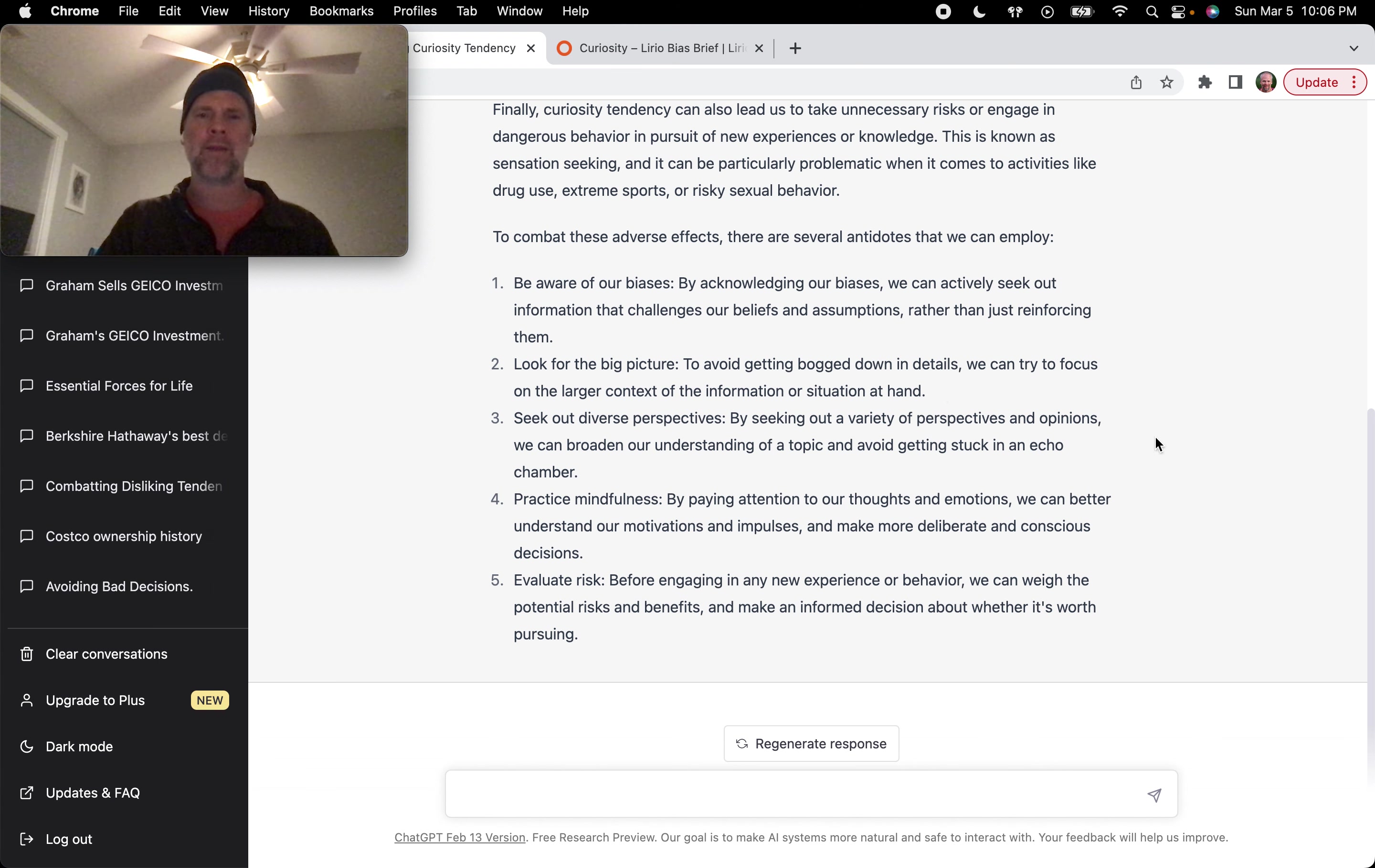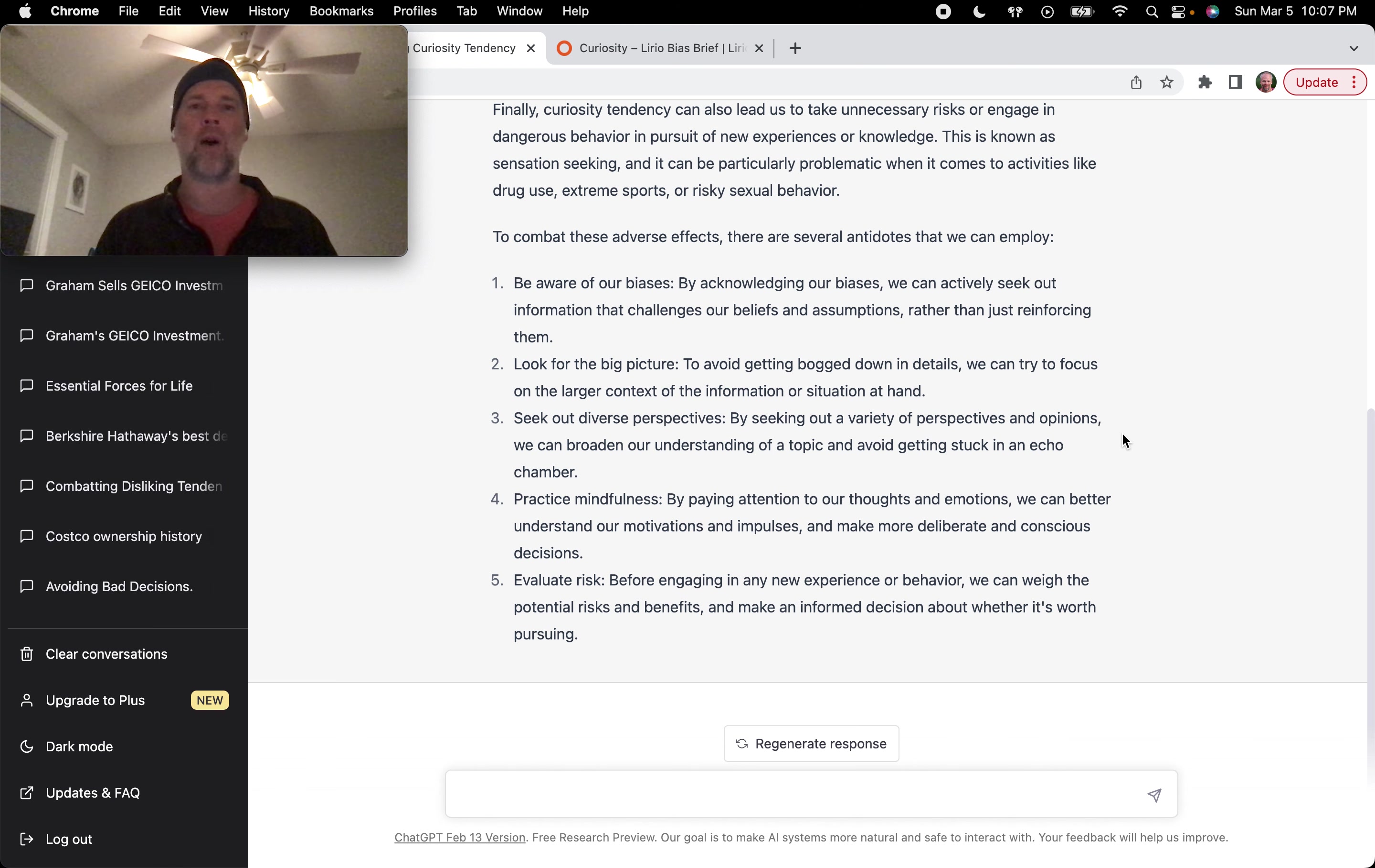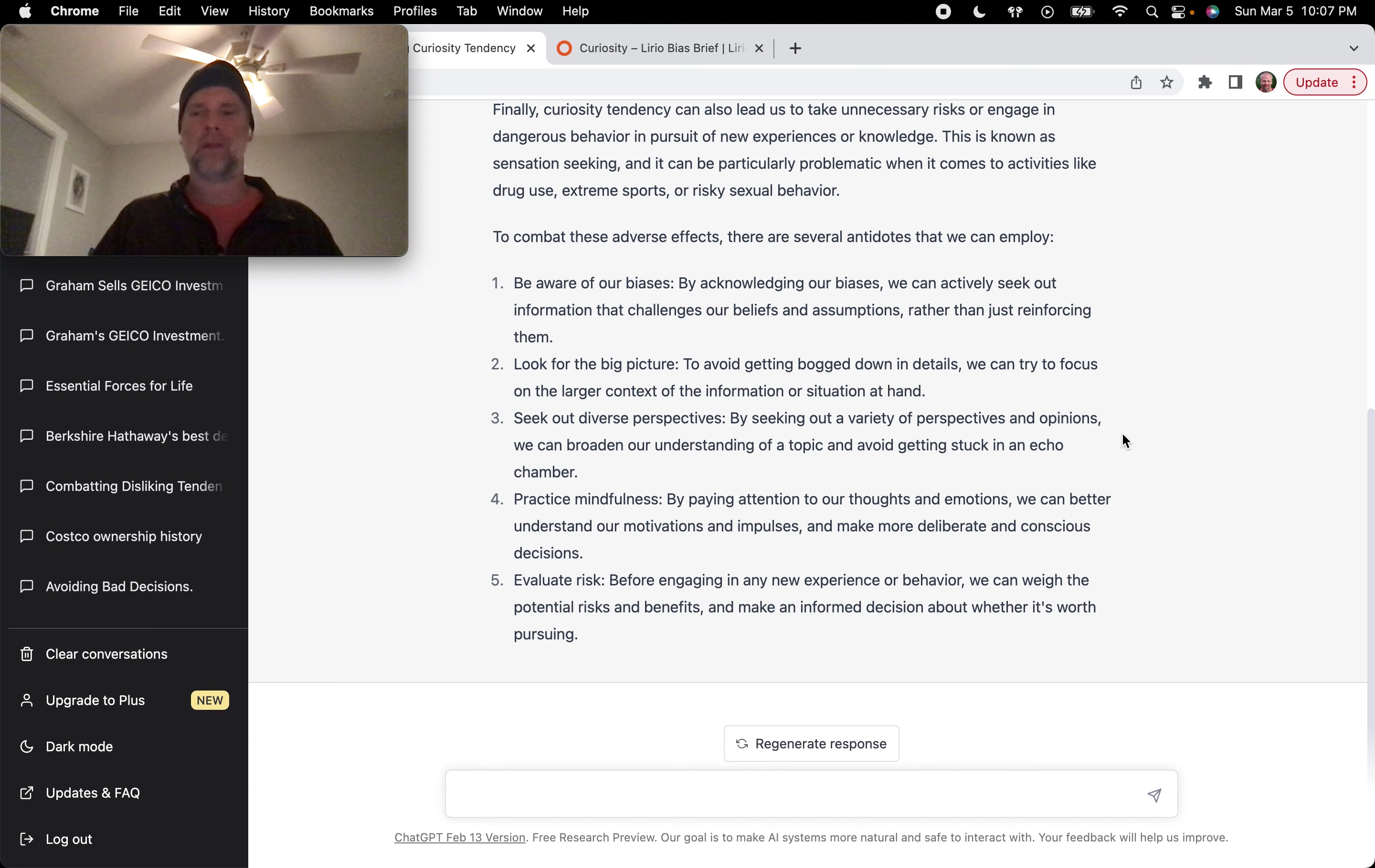Three, seek out diverse perspectives. By seeking out a variety of perspectives and opinions, we can broaden our understanding of a topic and avoid getting stuck in an echo chamber, right? I'm reminded of Ray Dalio here at Bridgewater where he wants to find the smartest people in the room who disagree with him on a particular topic, right? So he can challenge that view and continuously get closer and closer to what's true.